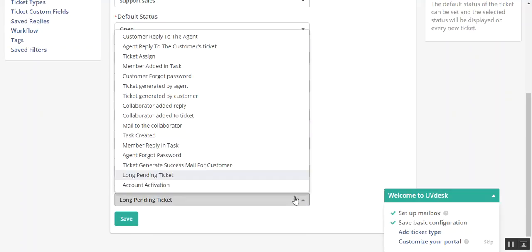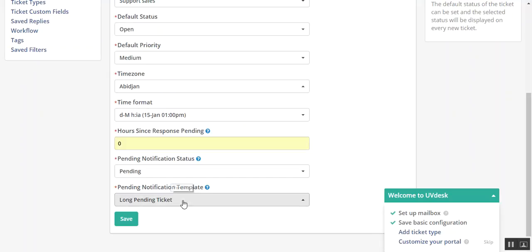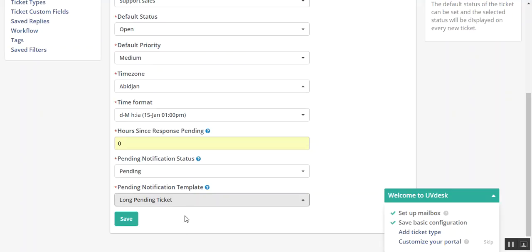Pending notification template. You can select long pending ticket. This will be the message that will be sent to the customer for long pending response.